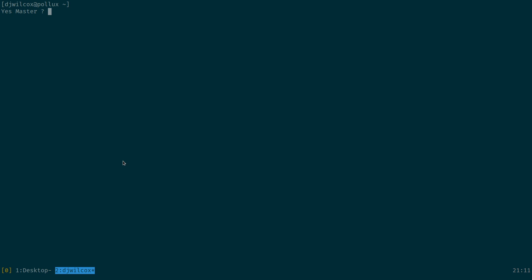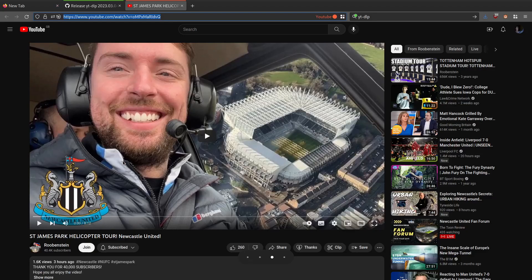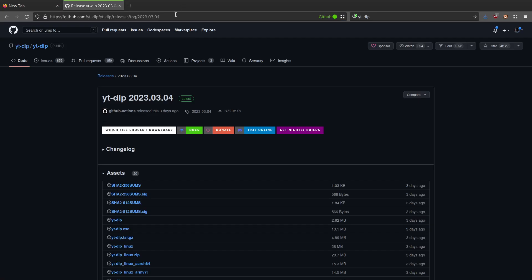That's the bug. It affects YTDLP 2023-03-04. And basically what happens with MPV is that it's only grabbing the first URL, the video URL.